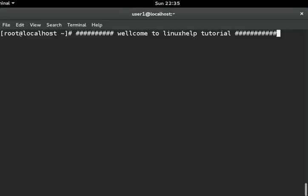Hello friends, welcome to Linux help tutorial. Today we are going to see how to install LAMP on Fedora 22.